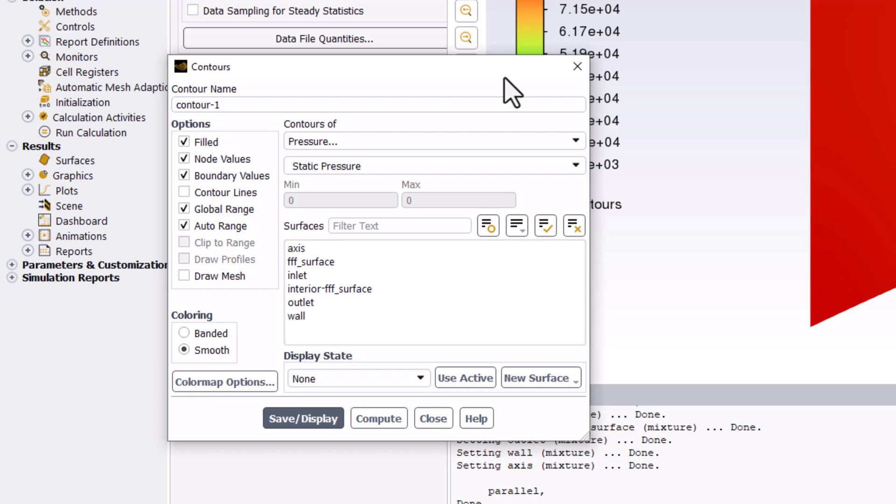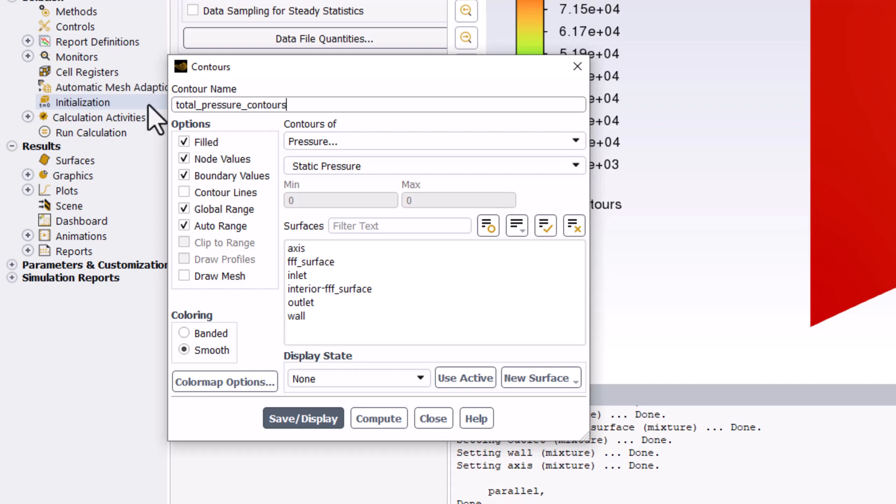Name this Total Pressure Contours. Under Contours of Pressure, change it to Total Pressure.